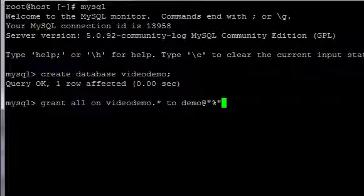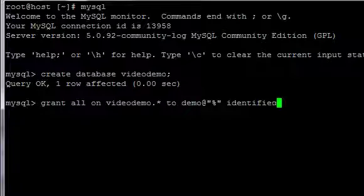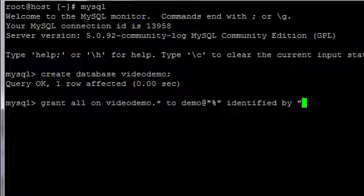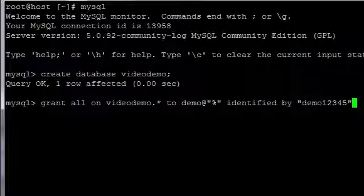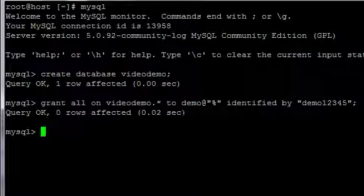space, identified by, open inverted commas, and then the user password, which in this case is demo12345, closed inverted commas, semicolon, enter.